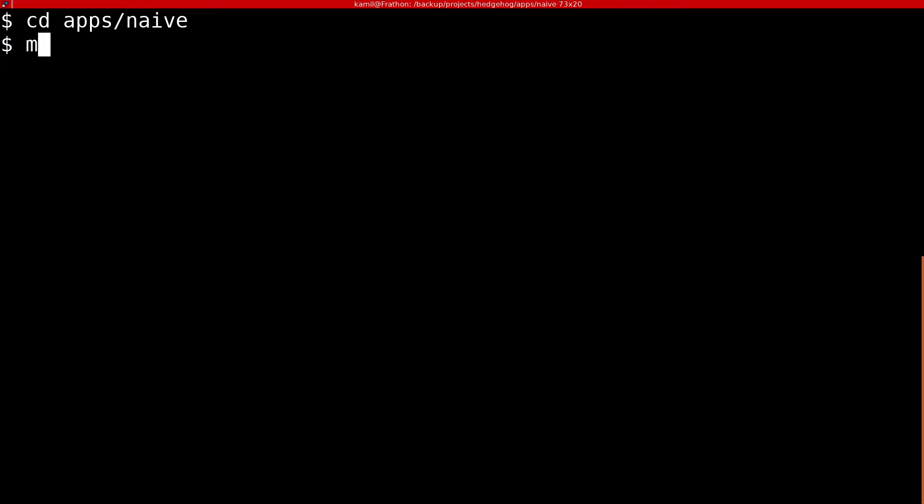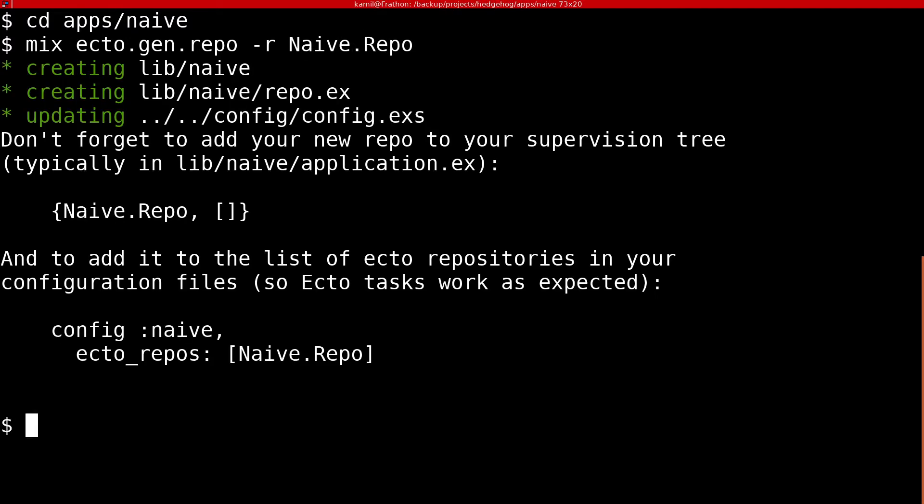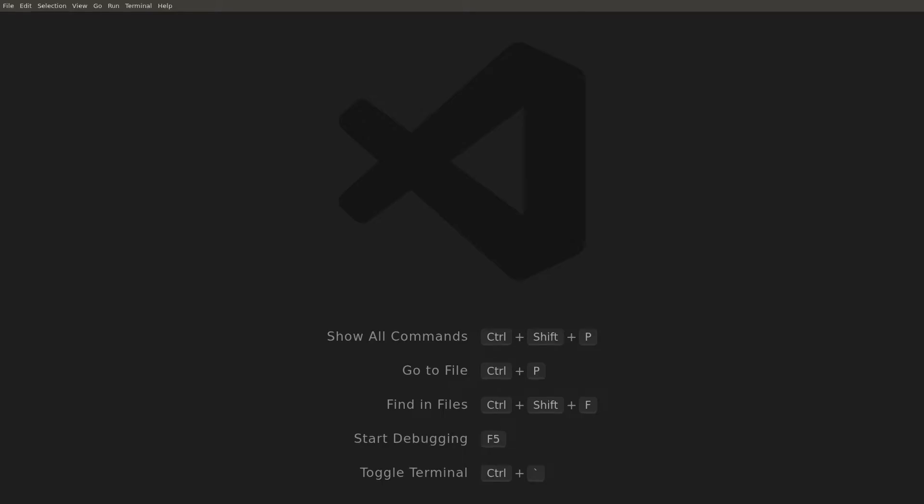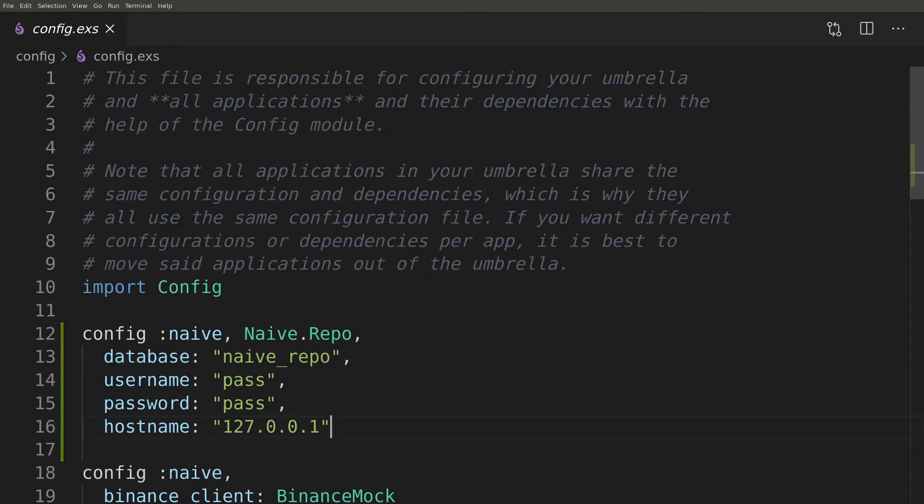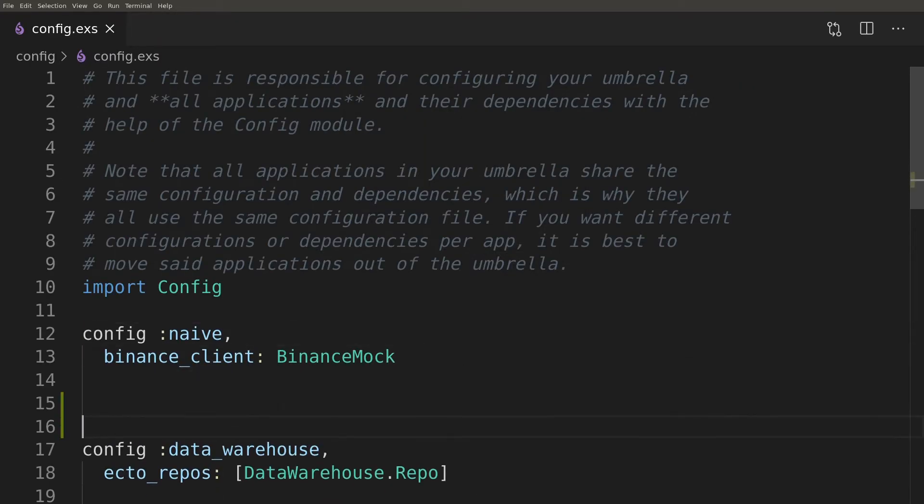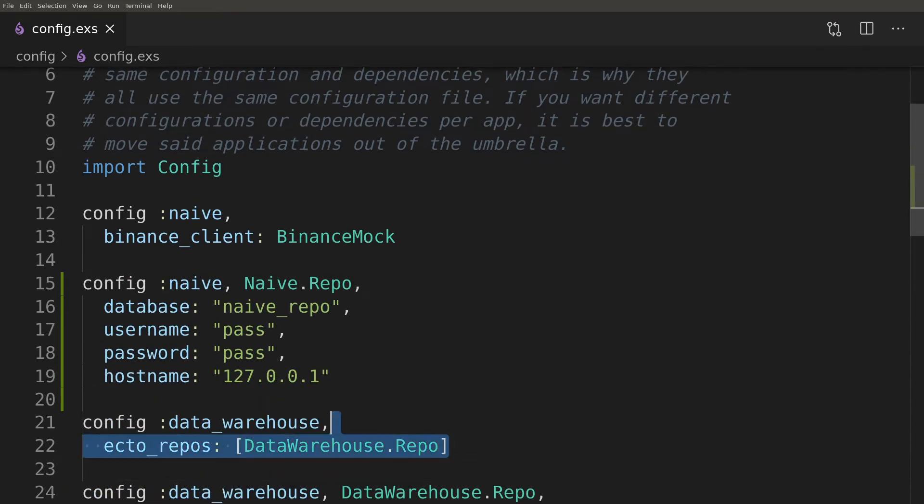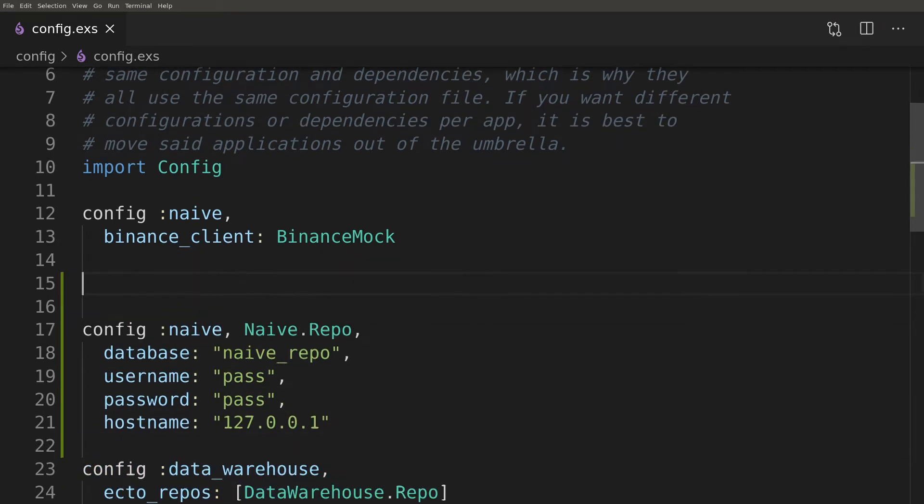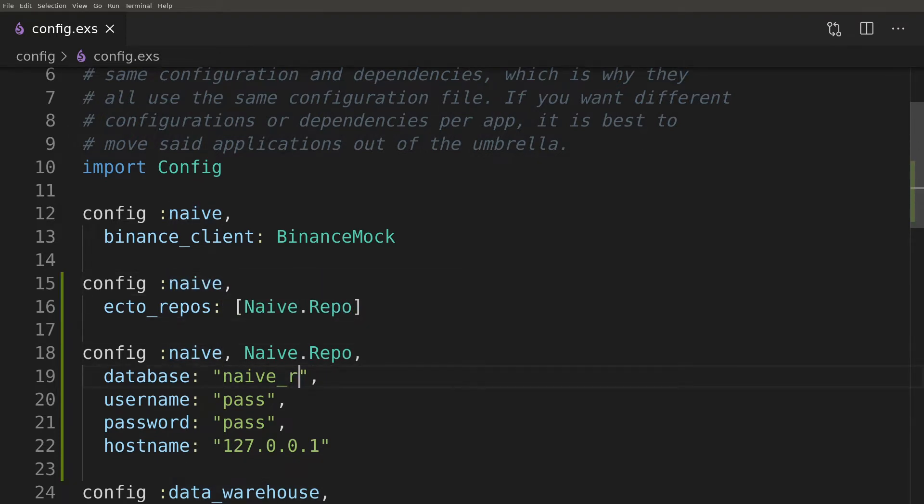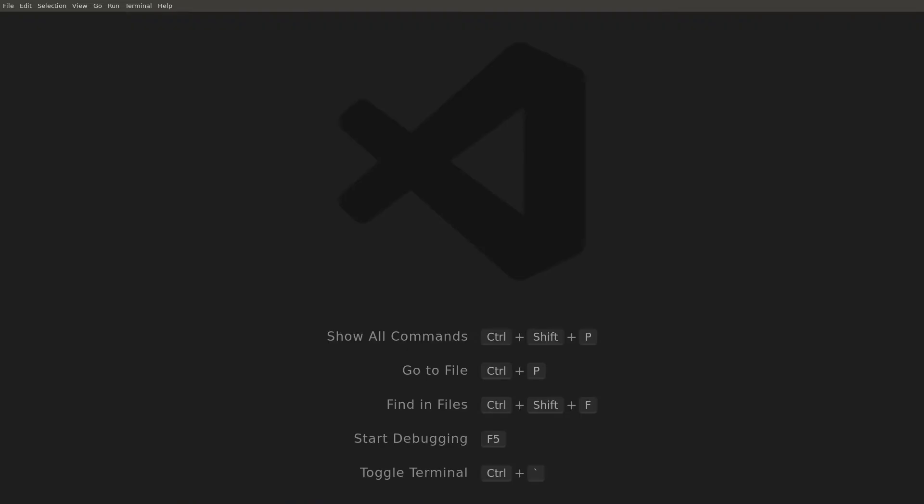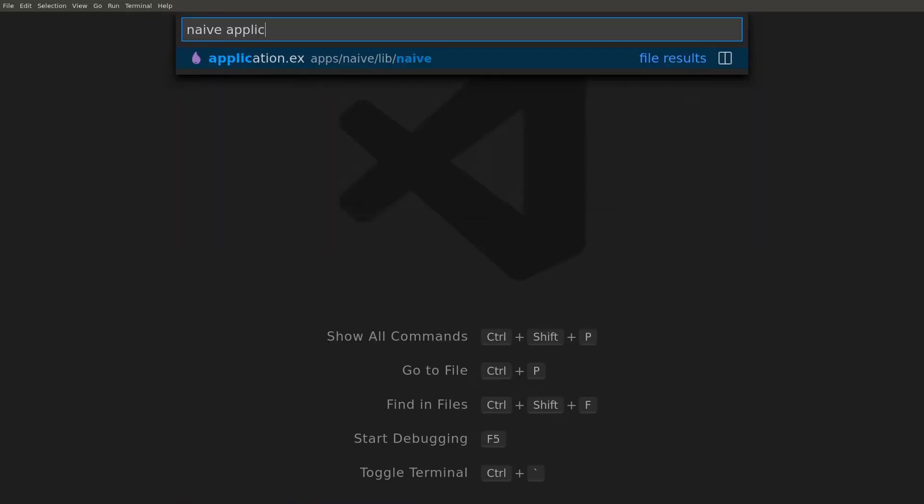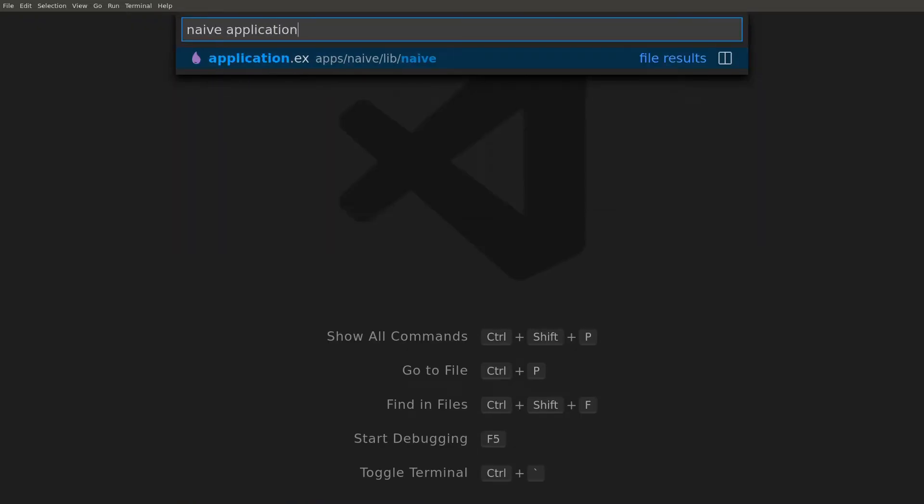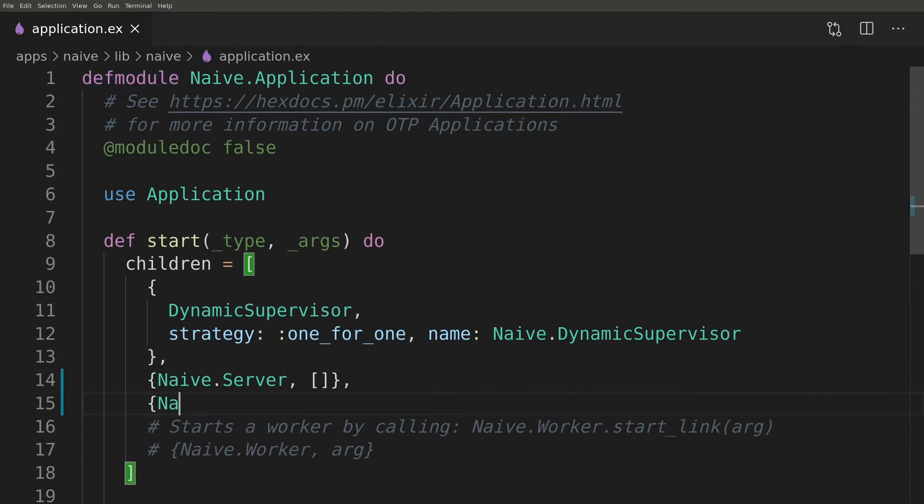We can now use Ecto-generator to add Ecto-repository to the Naive application. Back to the IDE, we can now modify the config that was added by the generator to point to our Postgres docker instance. Here we are using different database inside a single Postgres server just to keep things simple. Last step to be able to communicate with database using Ecto would be to add the Naive repo as a child of our Naive application.